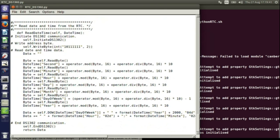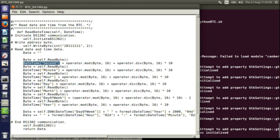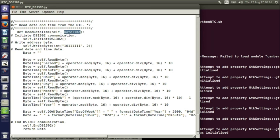The final function reads the date and time. We initialize, write the address for reading, then read each byte and convert it from BCD back to an integer, storing the result into the corresponding field of our structure variable. We do this for all date and time fields. Finally, we take the values we've read back, convert them to a formatted string, and return that string as the return value while the individual integer values are accessible through the structure.